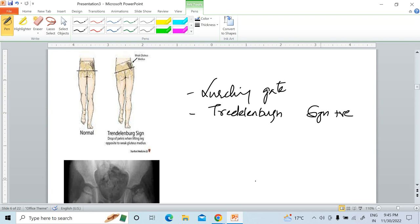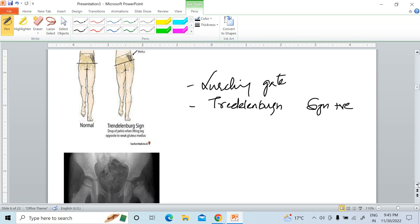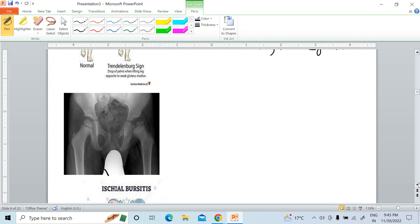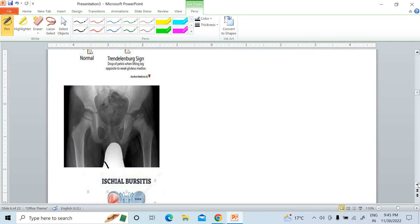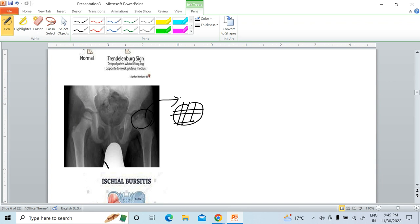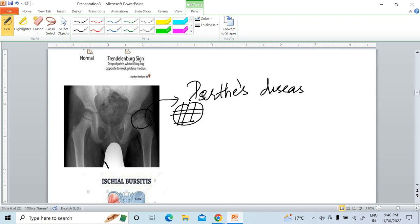Next condition: here you can see there is destruction of the head of the femur — the head is destroyed into pieces. This condition is called Perthes' disease. It is also called pseudocoxalgia.